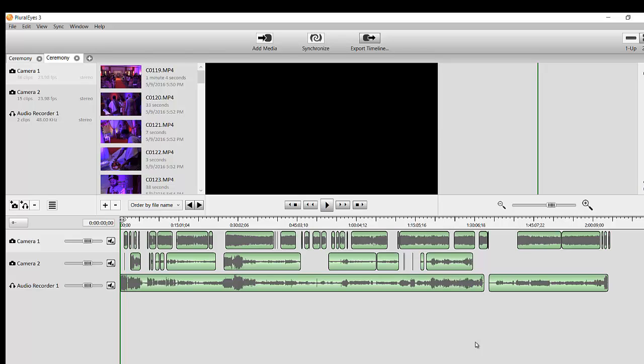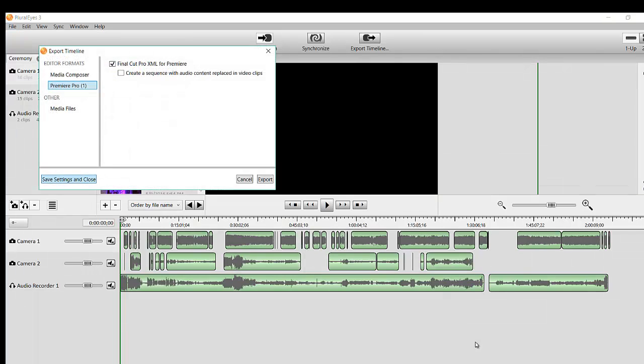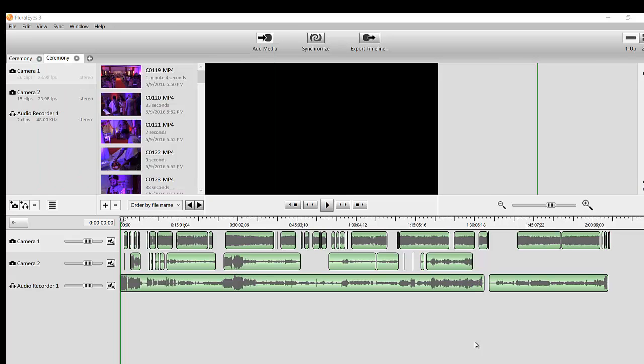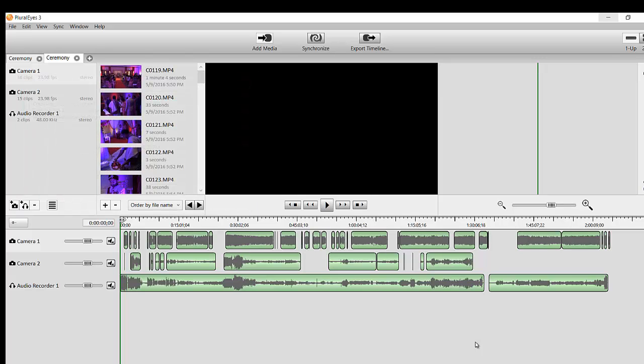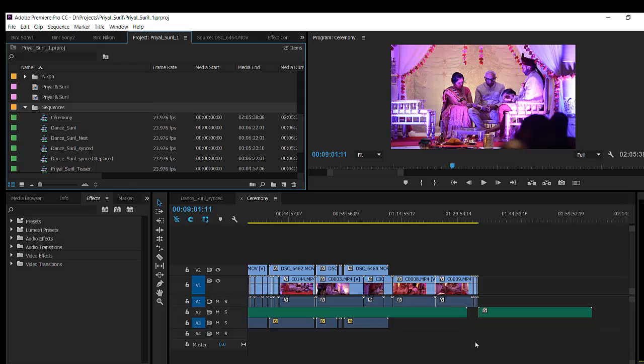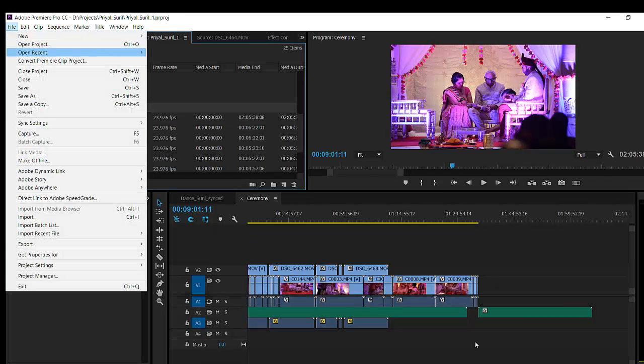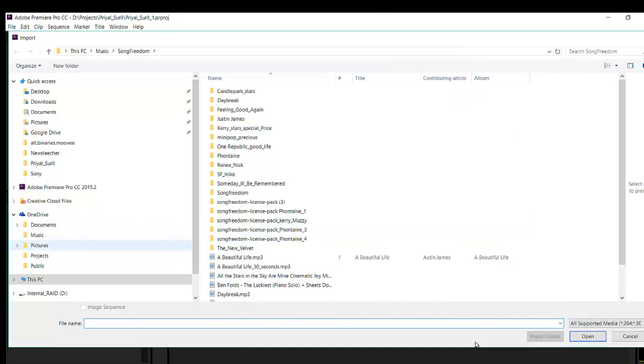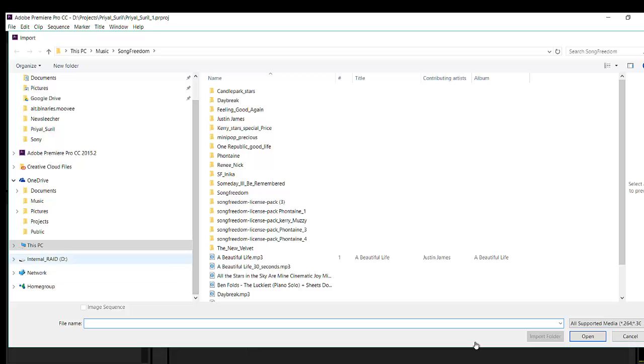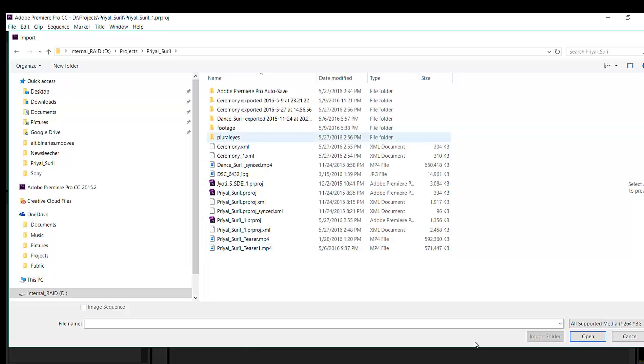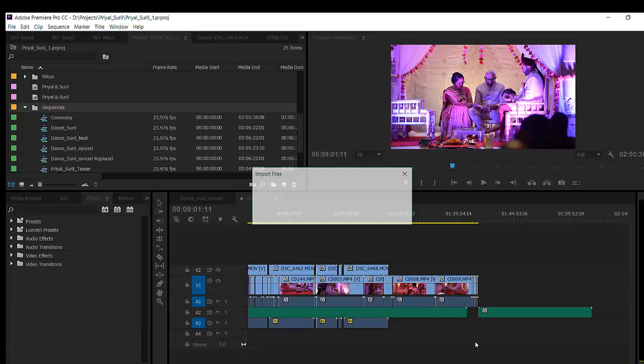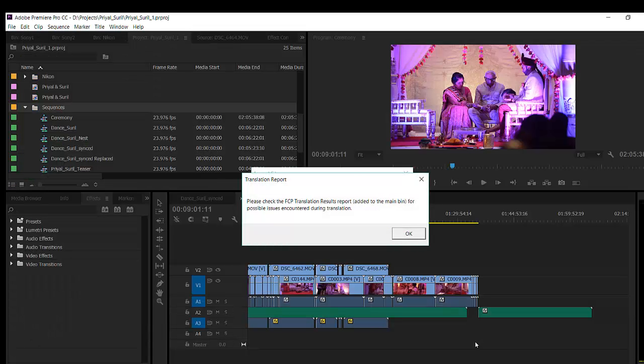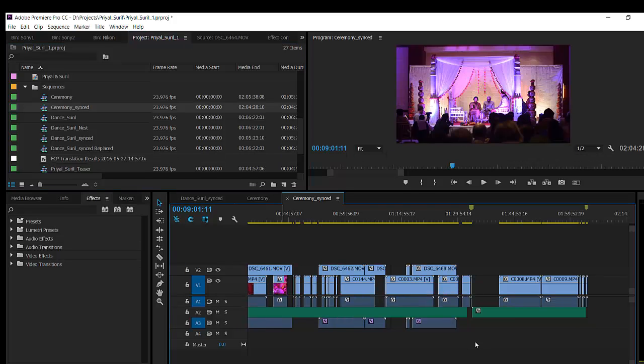Now we got to go file export Final Cut Pro XML for Premiere, export. That's it. And now we can minimize this, you don't even have to import it. Go to sequences, file import, and now we're going to go to where the project is. And it's called ceremony exported. This is the one. Open.